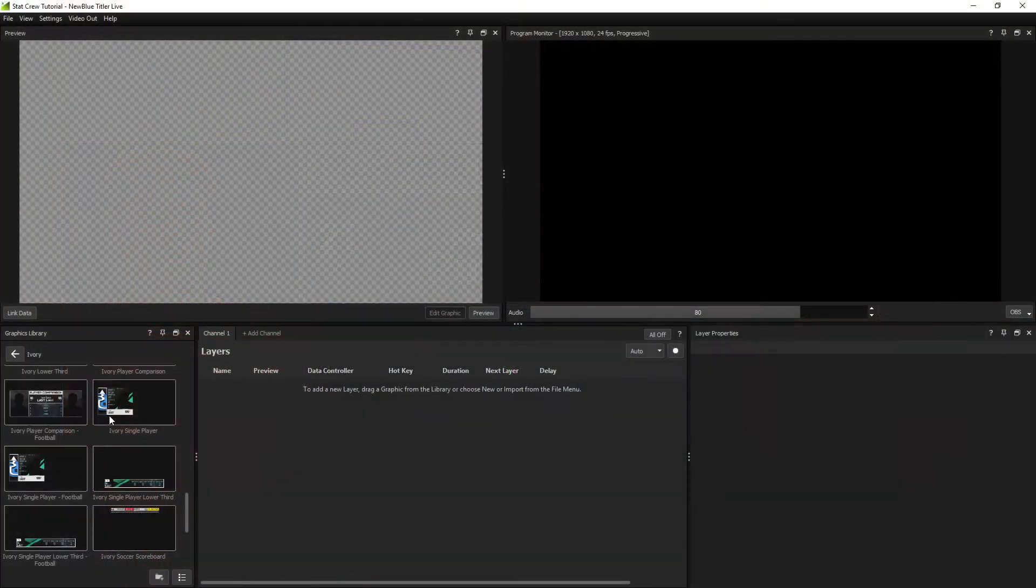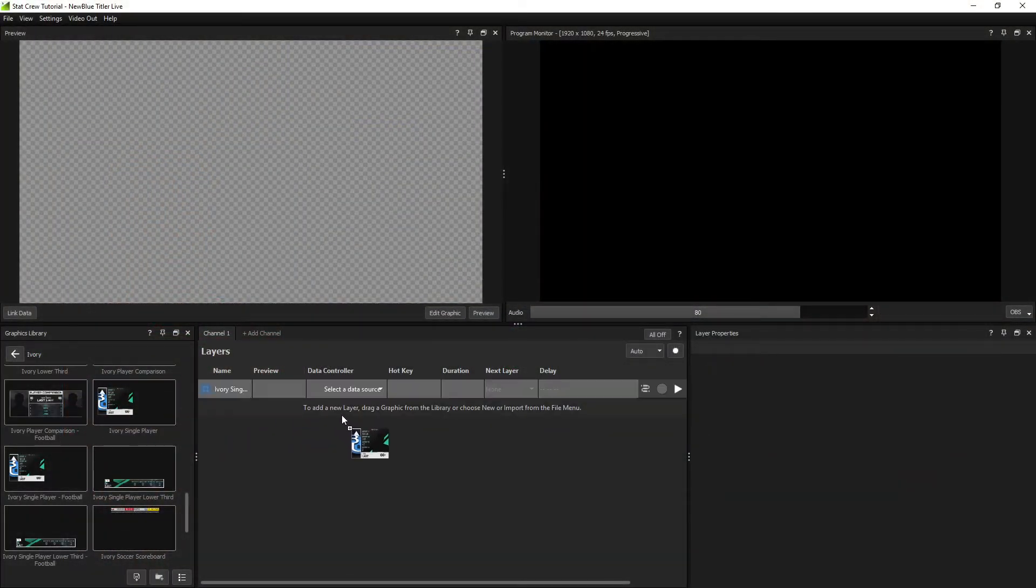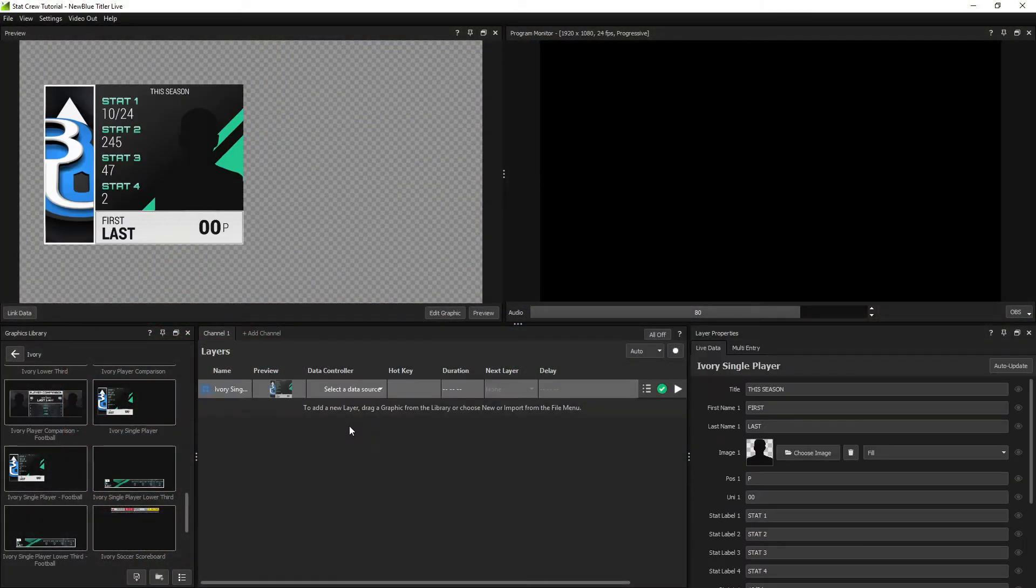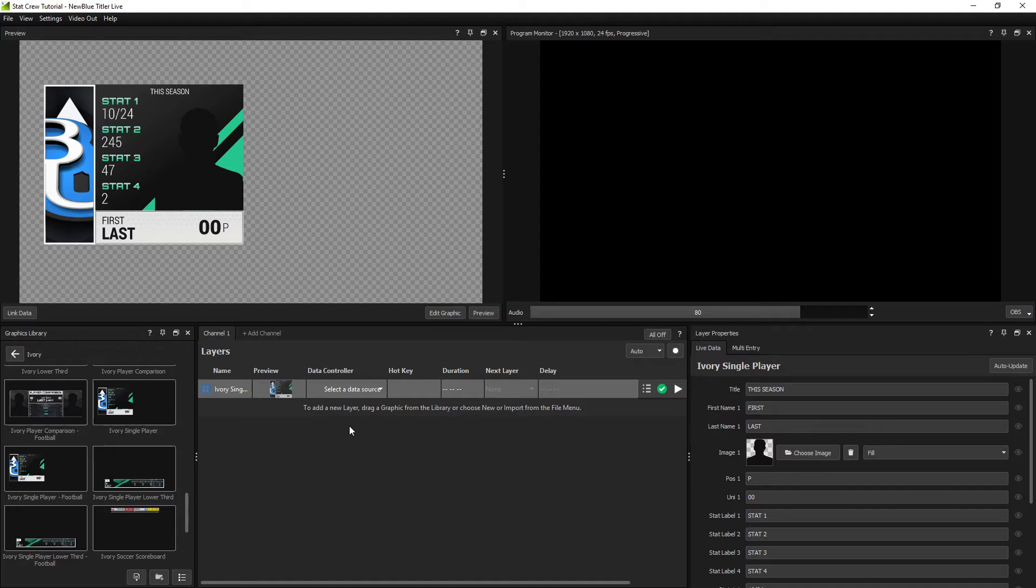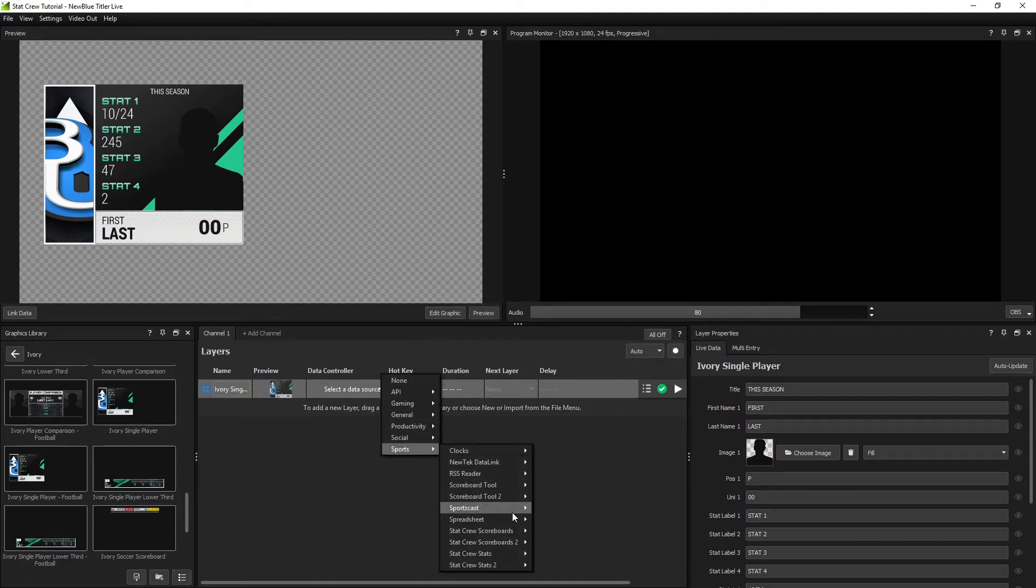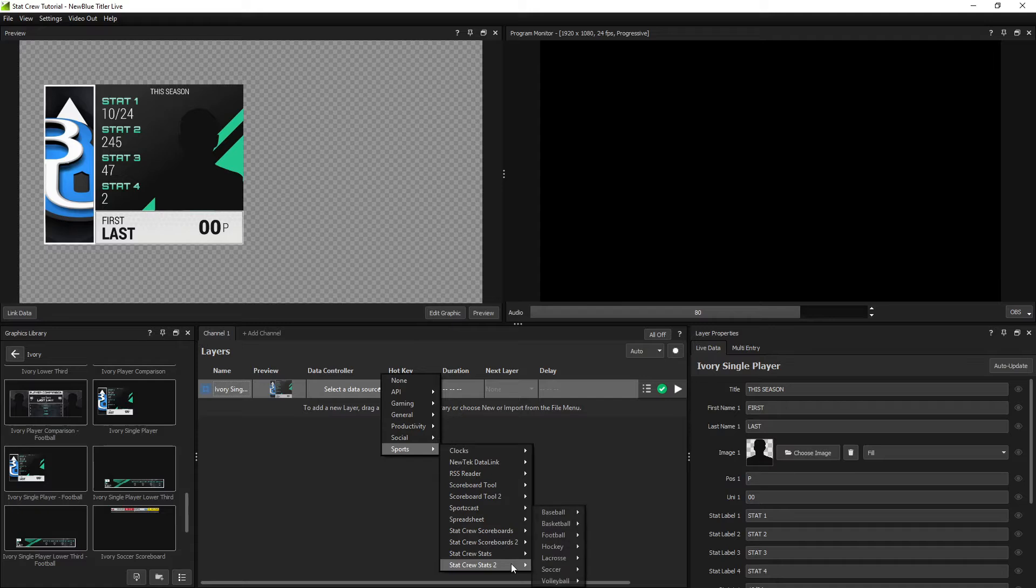Create or drag the graphic you want to use onto the layers list. Link the graphic to your StatCrew file by clicking on the drop down under data controller, selecting sports, and choosing either scoreboard or stats depending on which type of file you're linking.